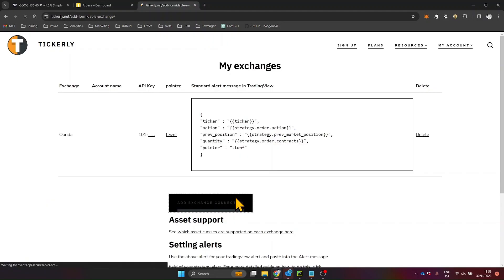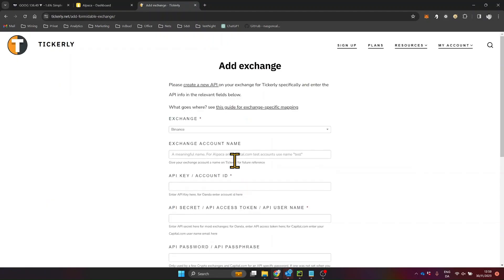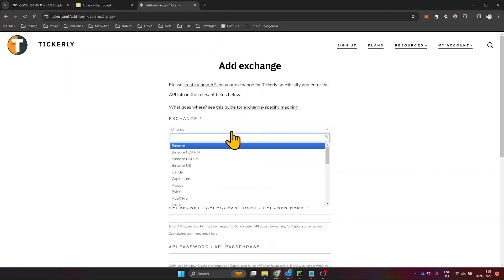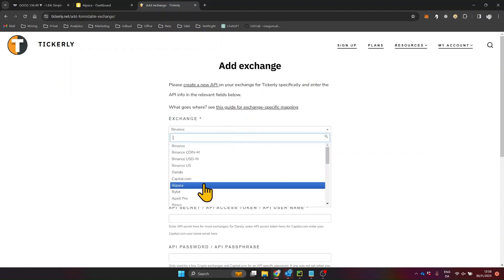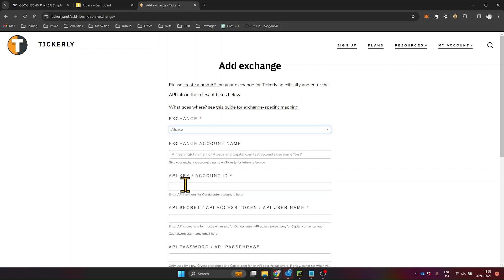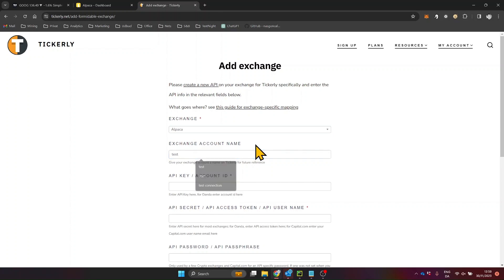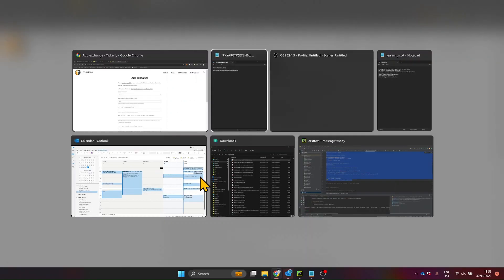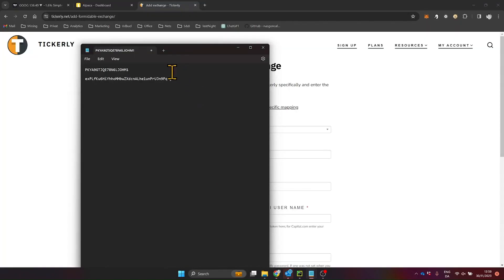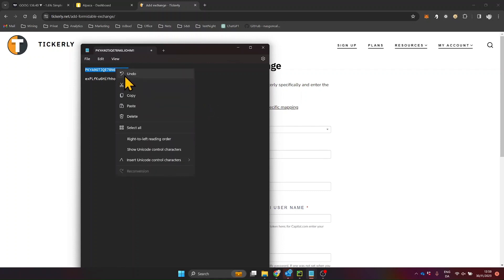Next, hop over to Tickerly and hit add exchange. Select Alpaca from the options, and enter your copied API key and secret in the appropriate fields. Label it test for paper trading setups, or give it a distinct name for live accounts. This simple labeling guides Tickerly in sending your orders to the right Alpaca trading environment.